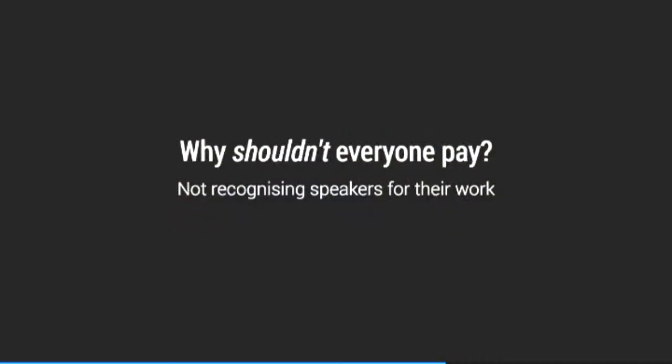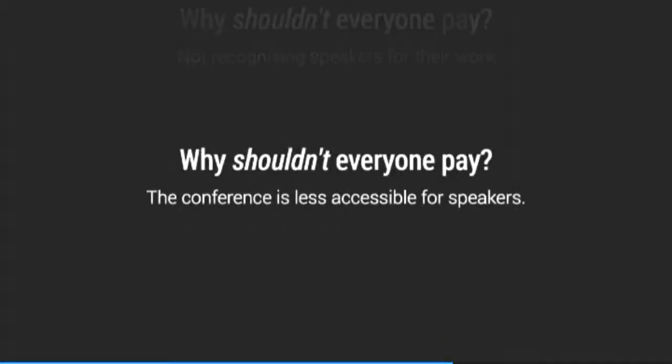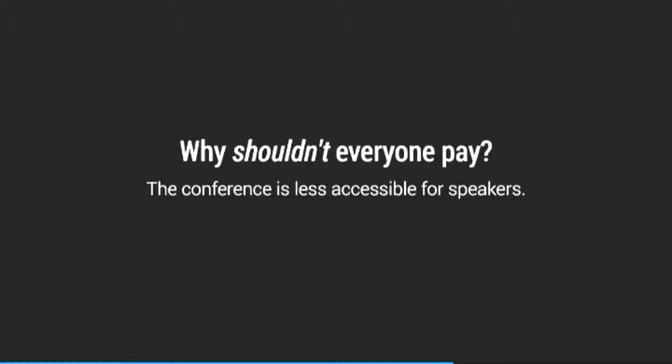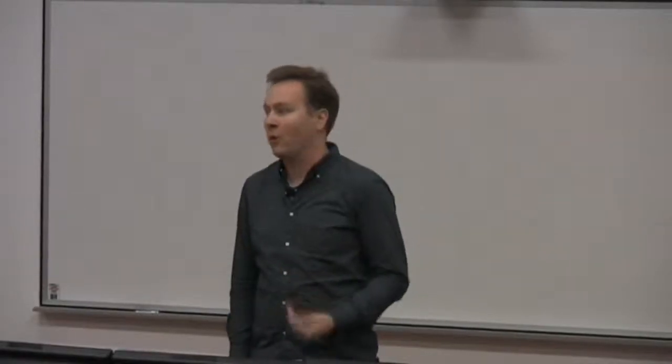So the arguments against that is that offering complimentary registration is often seen as recognition or payment in kind for the work that they do. And even worse, there are conferences who make every single speaker pay regardless of their ability to pay. And this sort of thing is rightly criticized. In the absence of anything else, I tend to agree that getting everyone to pay is a really bad idea. Because it means that there becomes a certain amount of privilege that is required in order to speak at a conference, which is not something that you want to do.